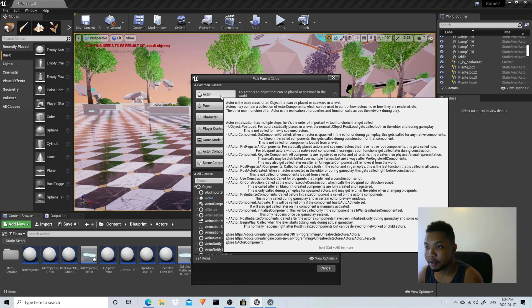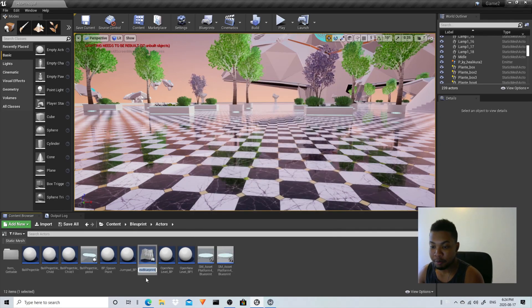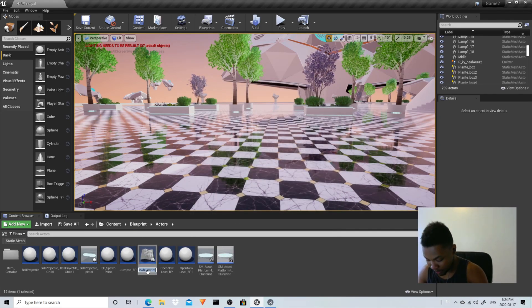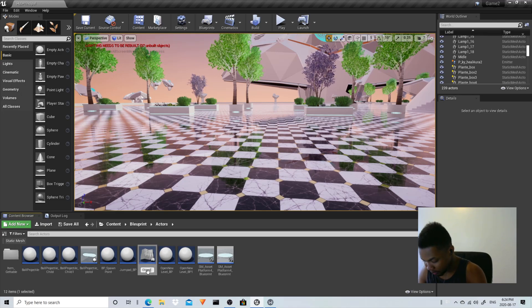This one, there you go. We're going to call it object stick underscore parent.